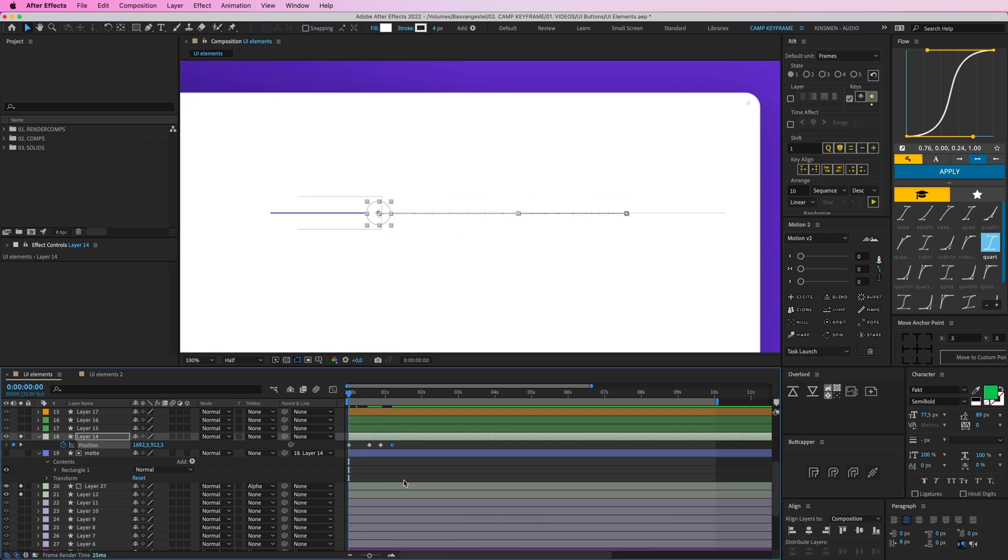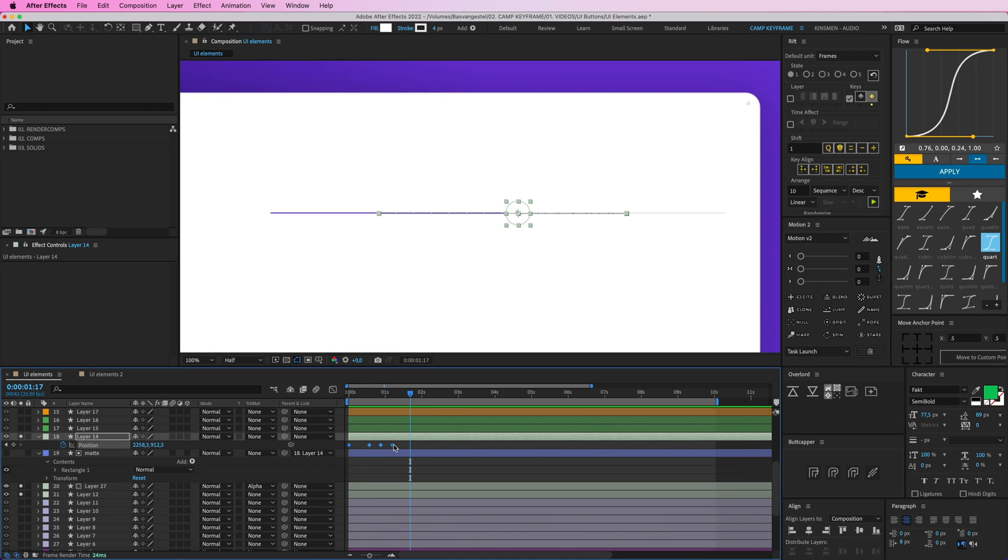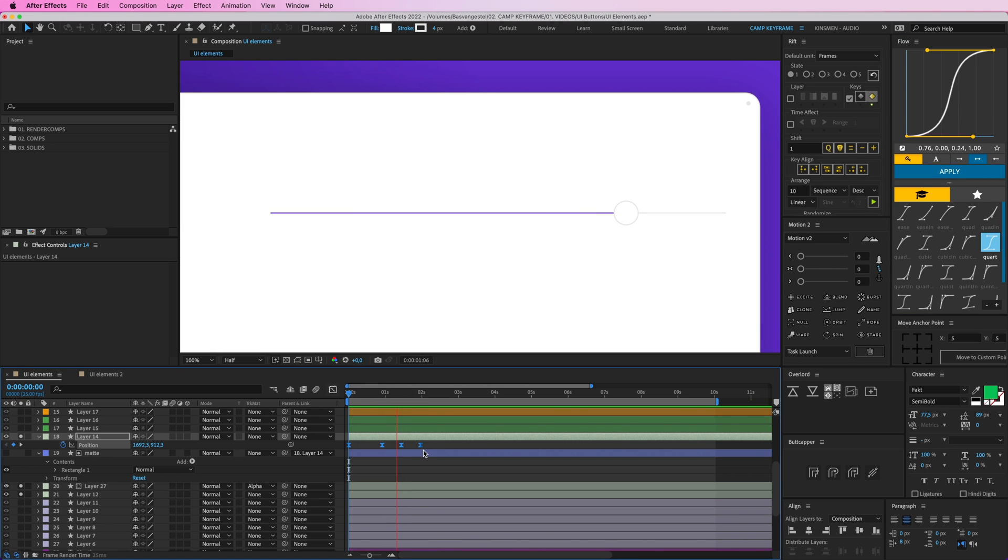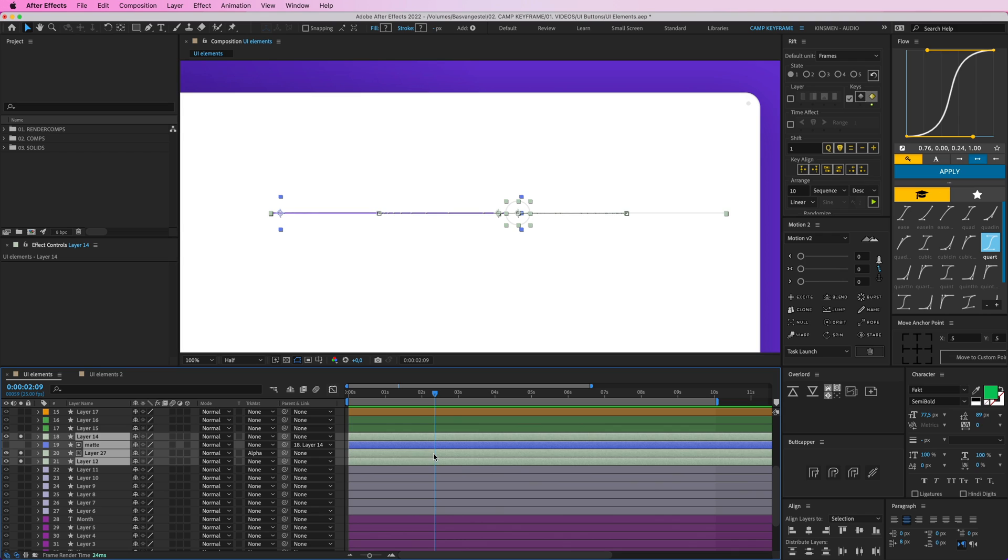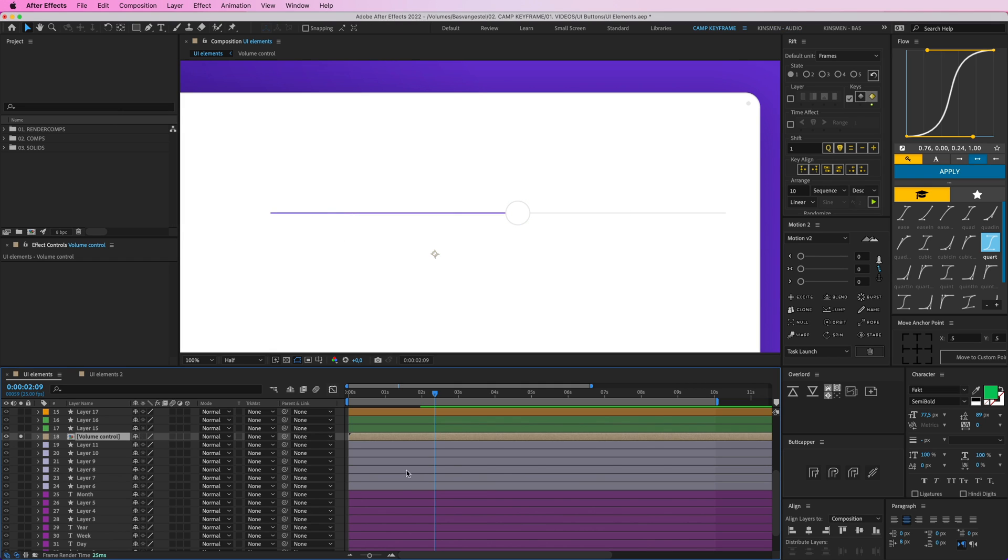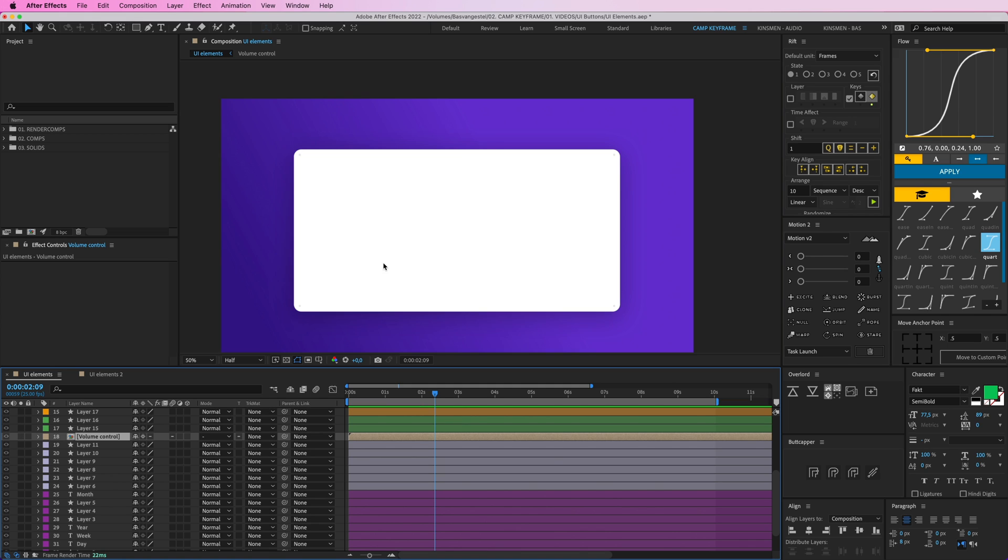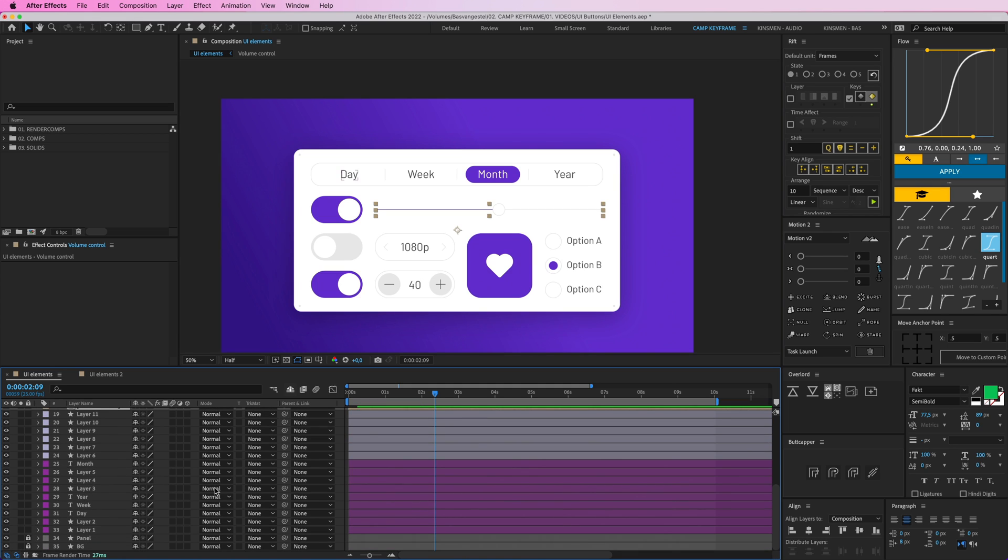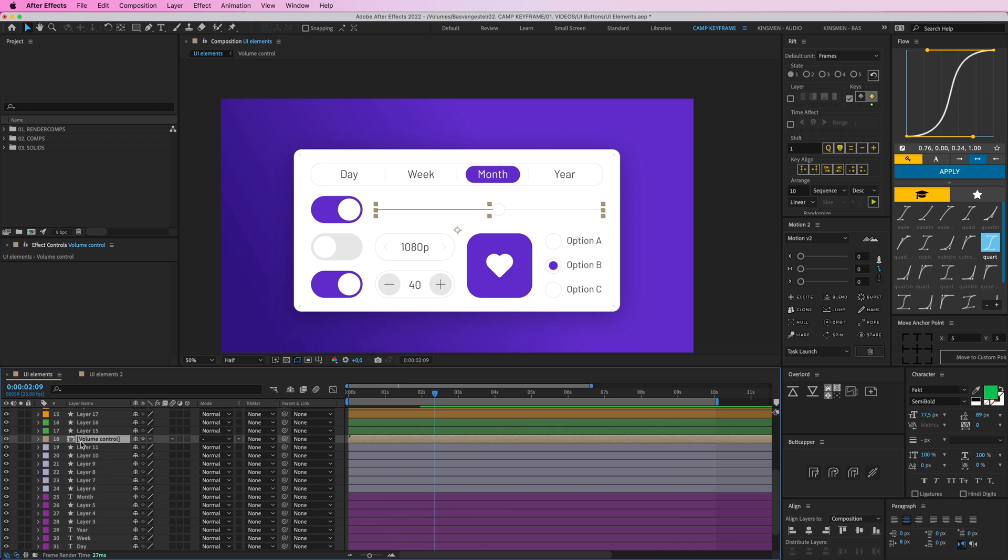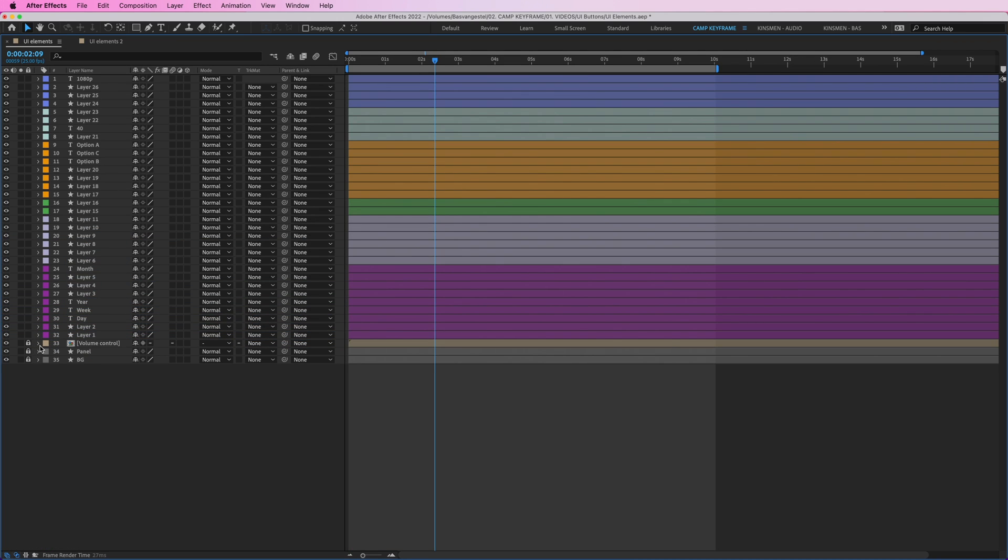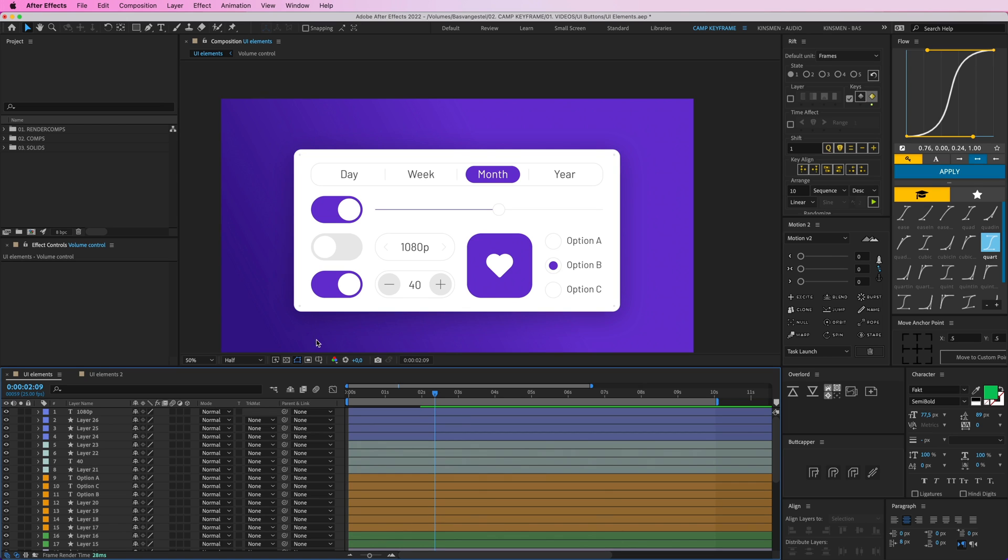So now it animates, really ugly. So give this some easing here. Nice, that's it for that one. So I'm going to press Command-Shift-C and call this volume control. So unisolate it so now I can see everything again. So I'm going to drag this to the bottom here and then lock it just to have a bit more of an overview of everything.